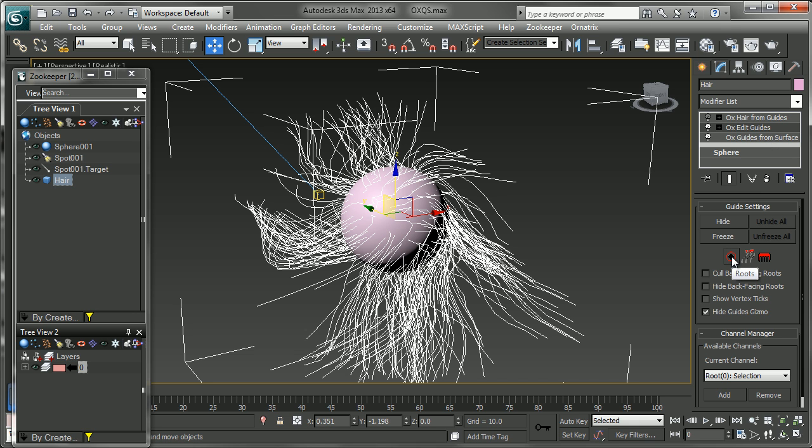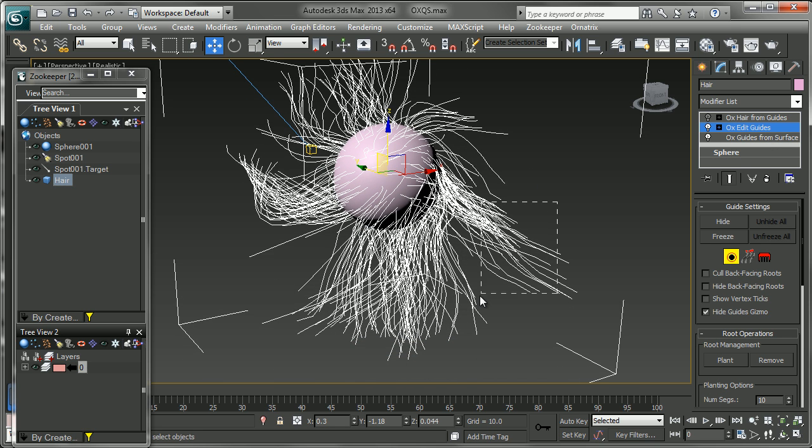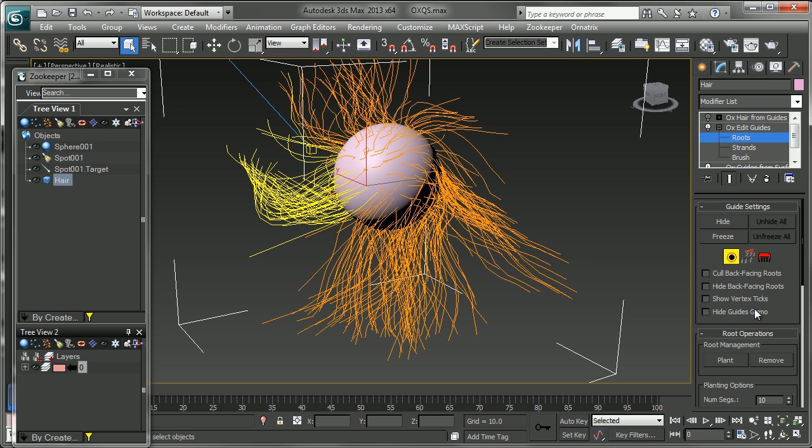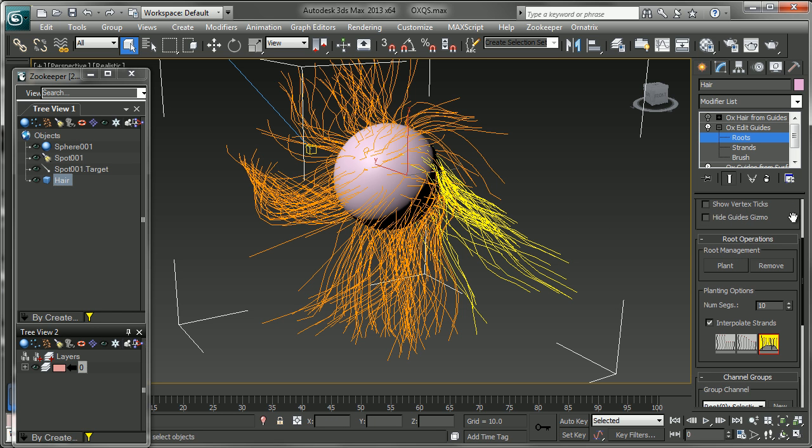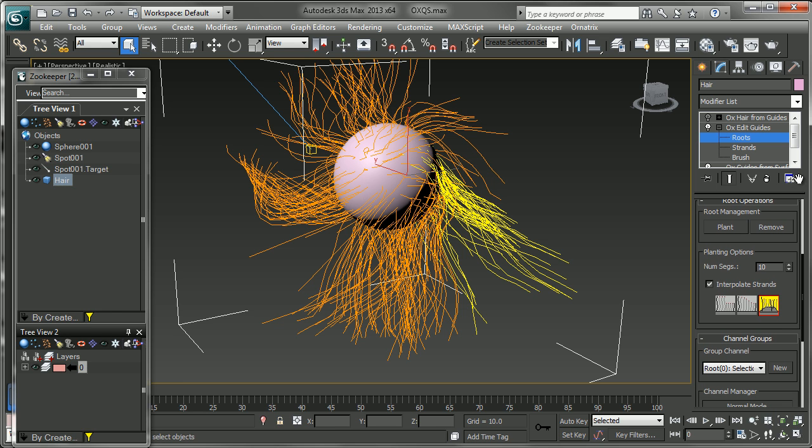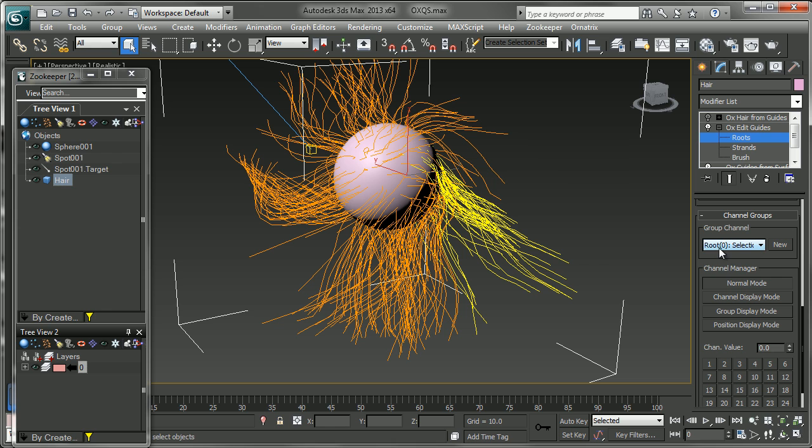The next sub-object mode I'd like to look at is the roots. And if we go into the roots, I'll turn the guides back on so we can select them here. You have some different things to edit, like the interpolation. You can set root channel groups, which we'll be looking at in a little bit.